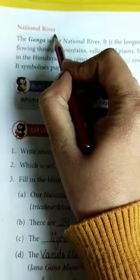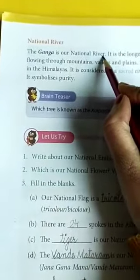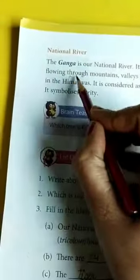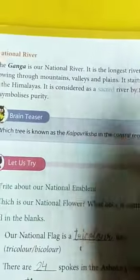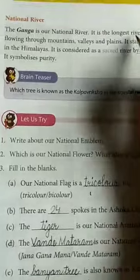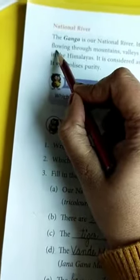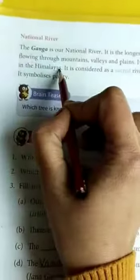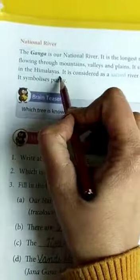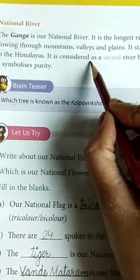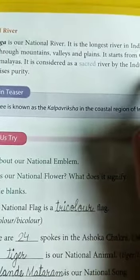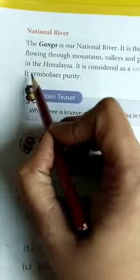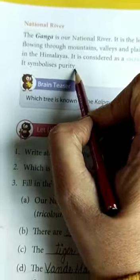Next is National River. The Ganga is our national river — Ganga जो हमारी राष्ट्रीय नदी है. It is the longest river in India, flowing through mountains, valleys and plains — यह भारत की सबसे लंबी नदी है जो पहाड़ों, घाटियों और मैदानों से होकर बहती है. It starts from Gangotri in the Himalayas. It is considered a sacred river by Indians — भारतियों द्वारा पवित्र नदी माना जाता है. It symbolizes purity — शुद्धता की प्रतीक मानी जाती है.